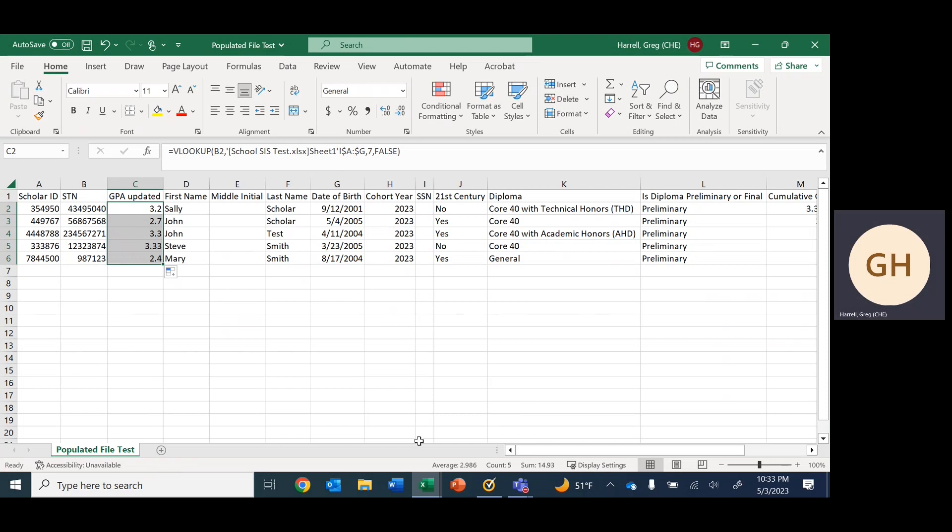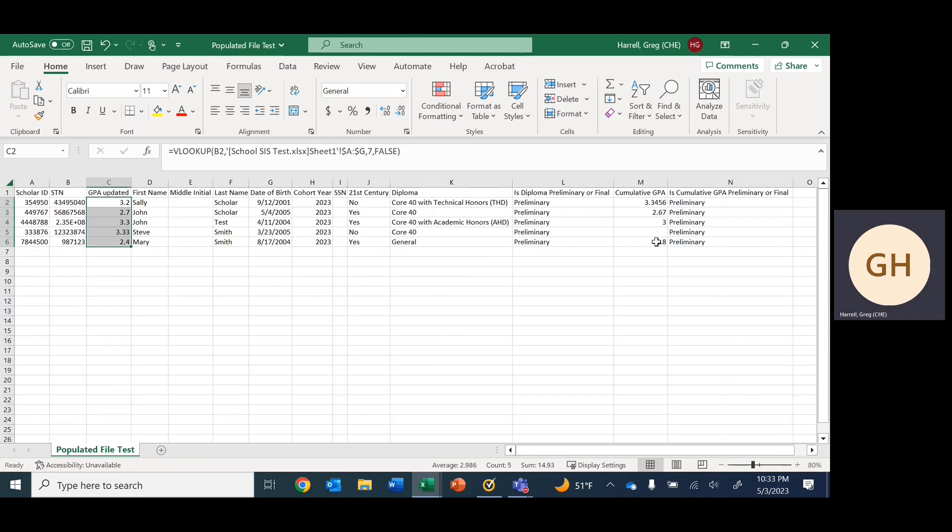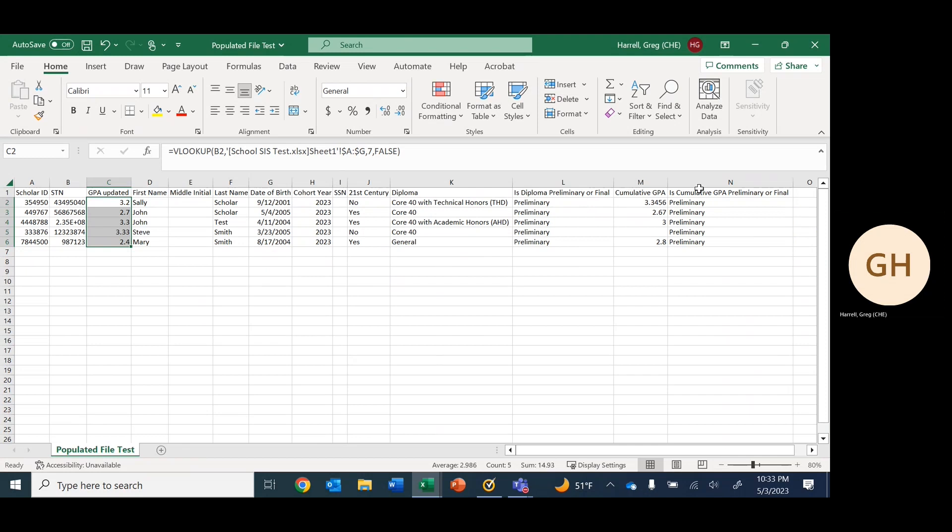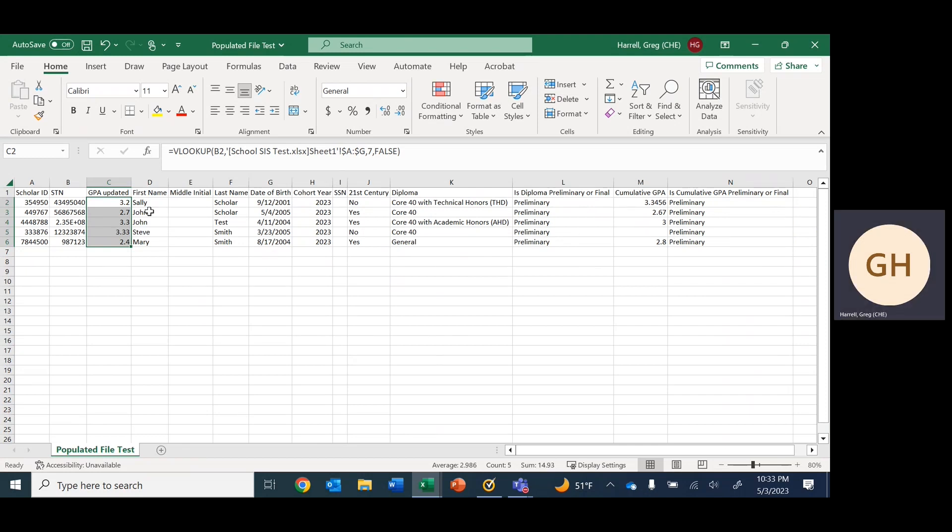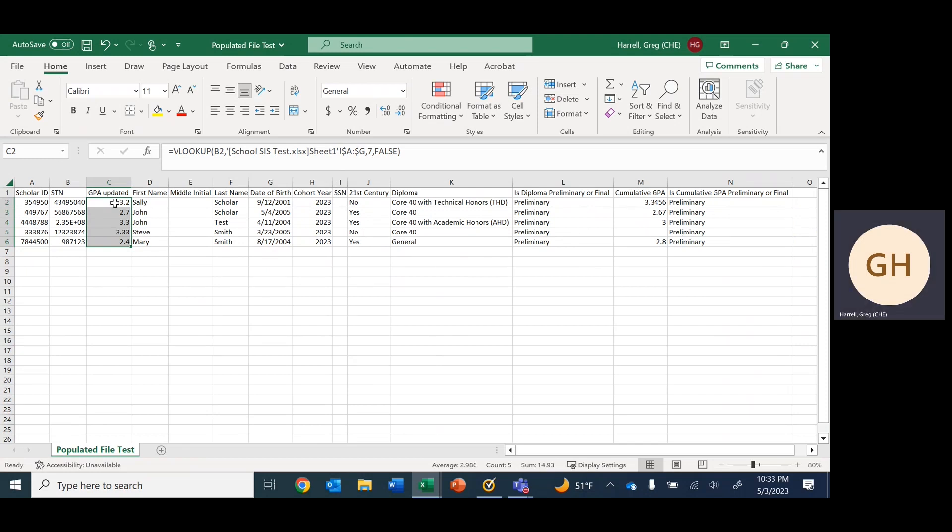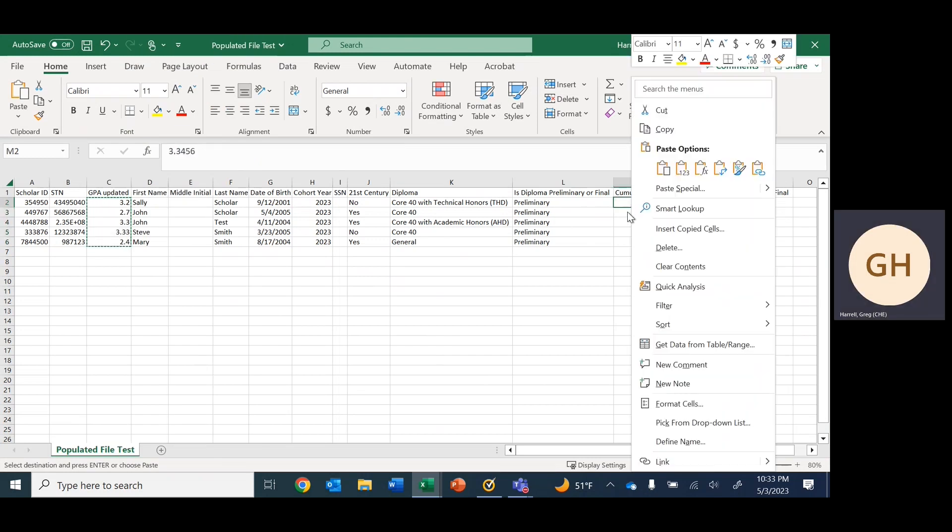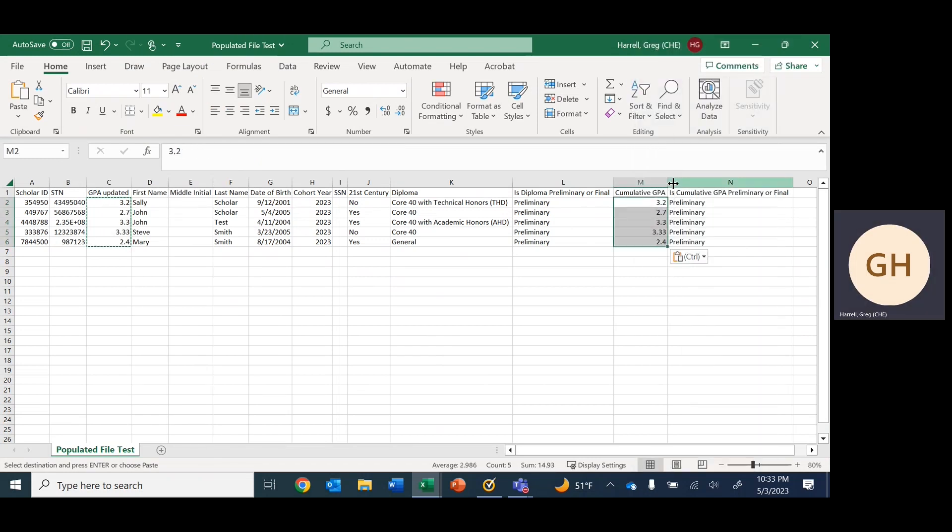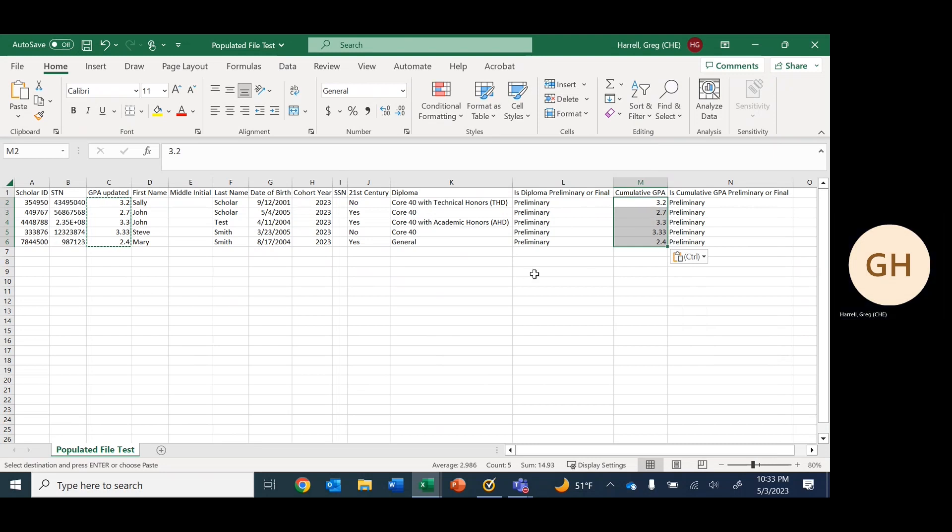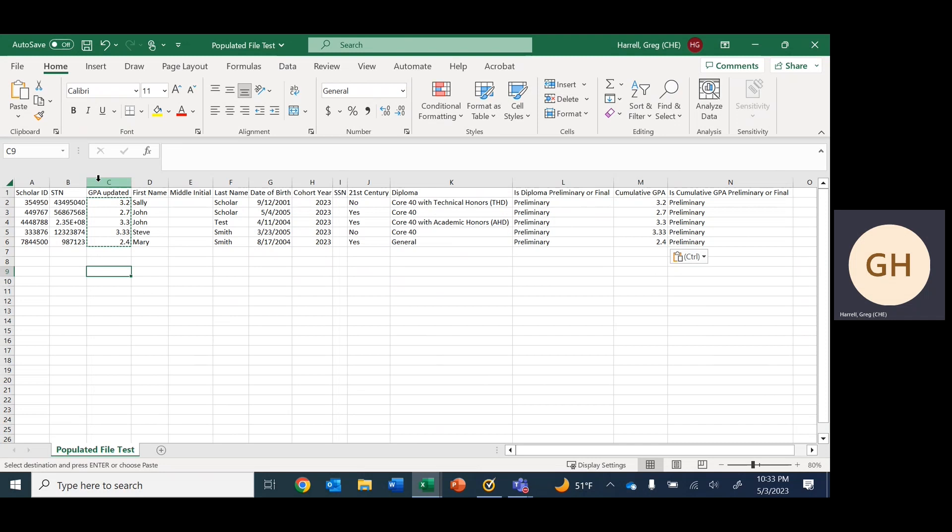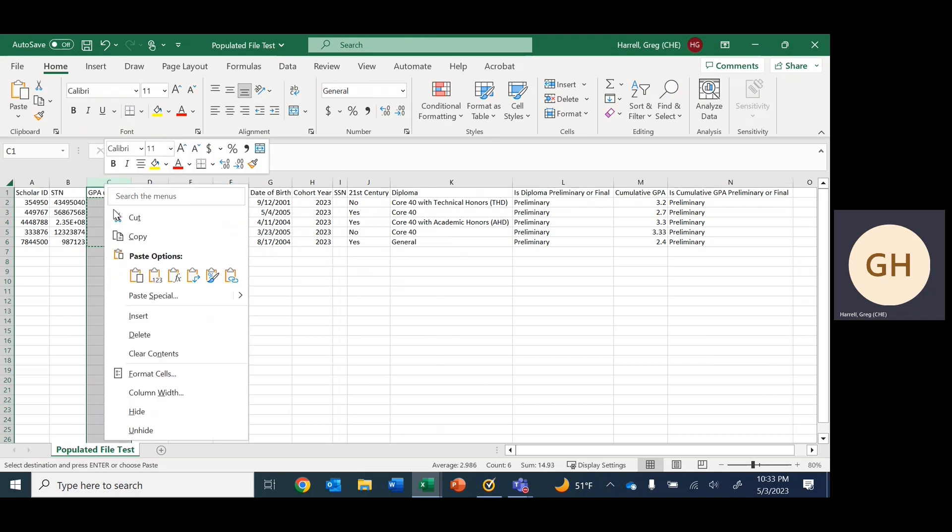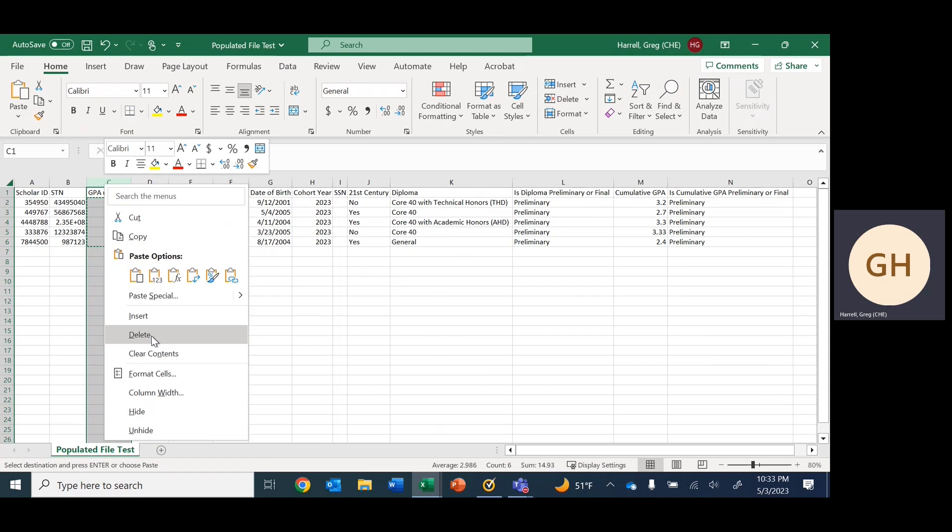We zoom out so we can see the GPA column right here. We copy, and then again right clicking and then paste. It pastes all five of the GPAs. So that is finished. Again, we want to delete this column that we created so ScholarTrack doesn't produce an error when we ingest it into the system later.